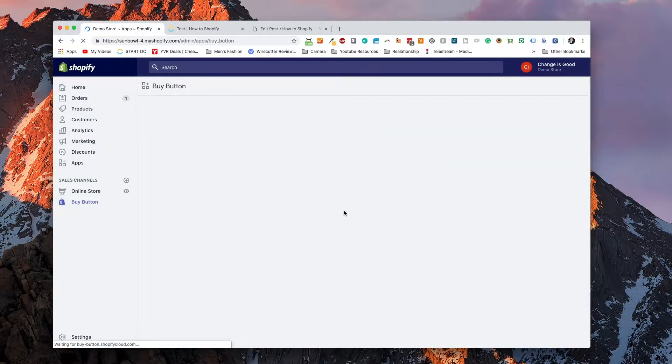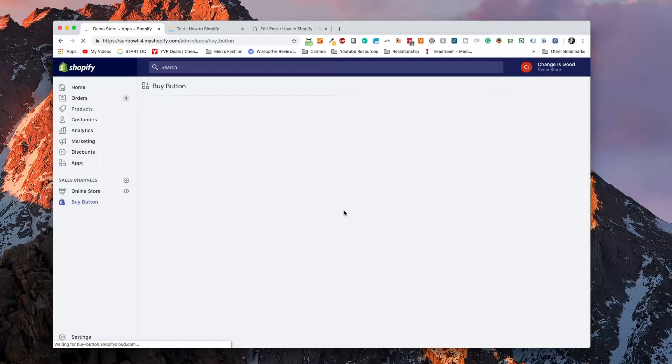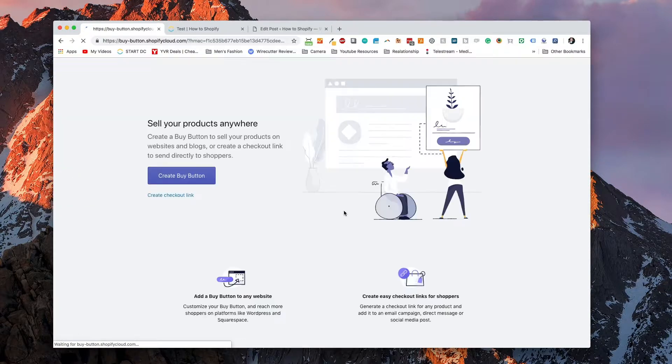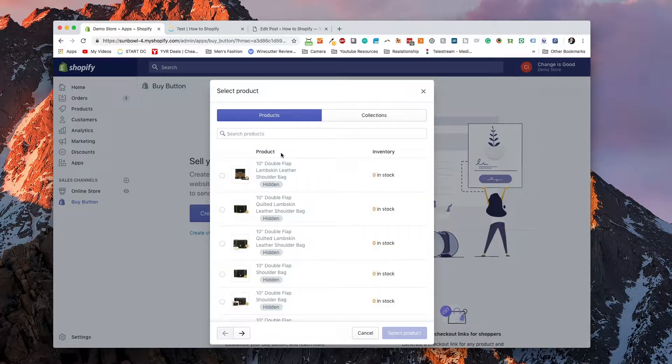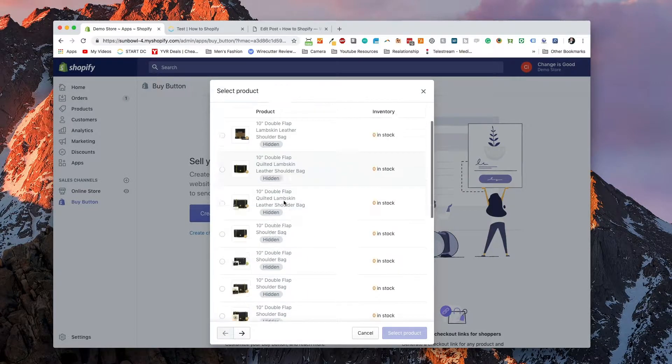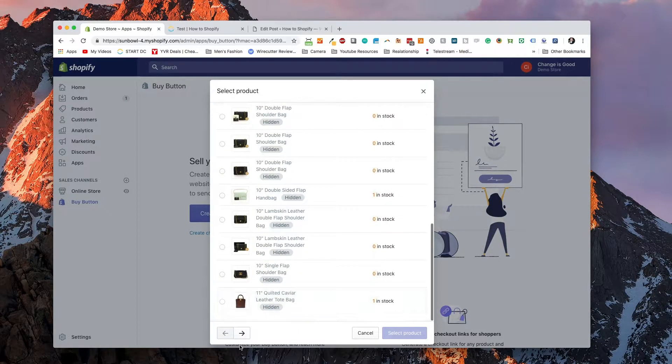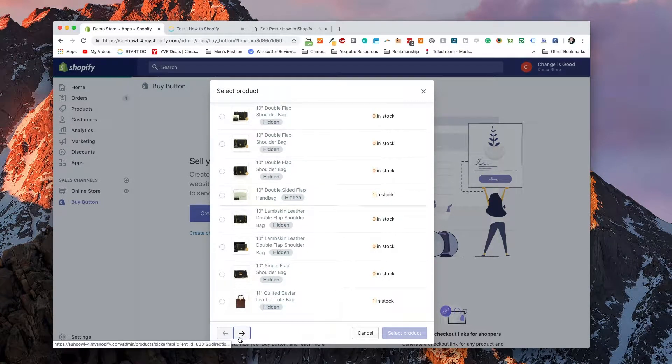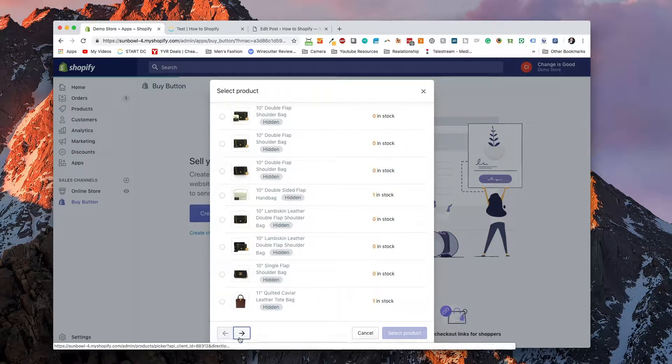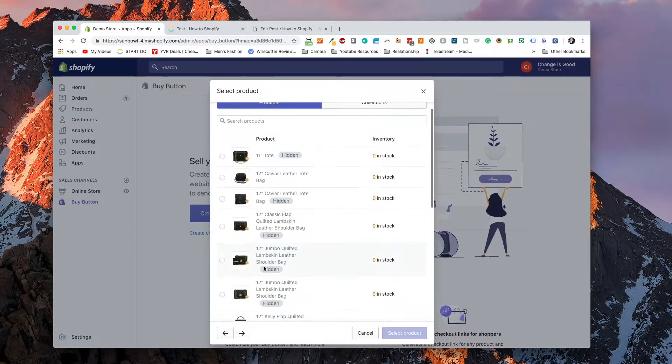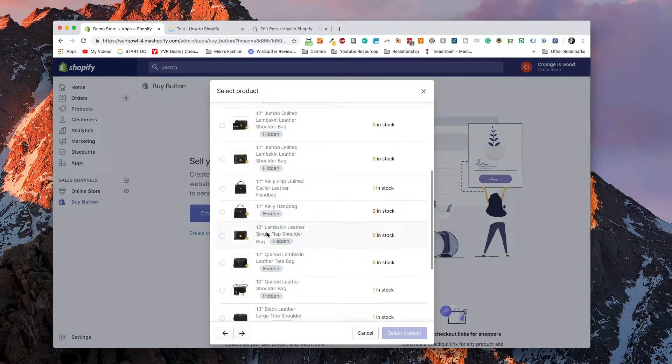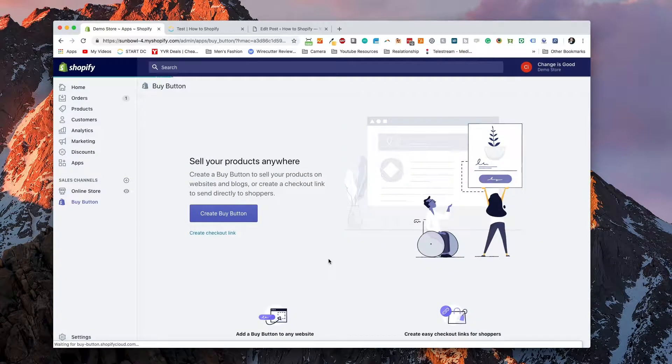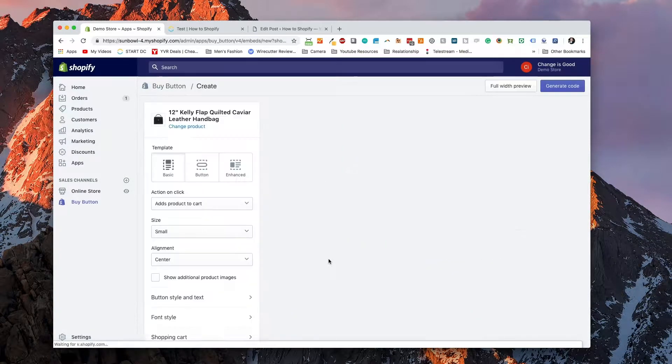Once it's come up on your dashboard, you're going to have a couple of options. So the first option we're going to have is create a buy button. The first thing you want to do is select a product. So I'm going to select an available product and one that's not hidden. Let's go with this one here that's in stock.